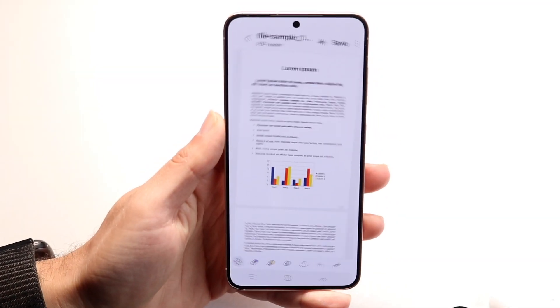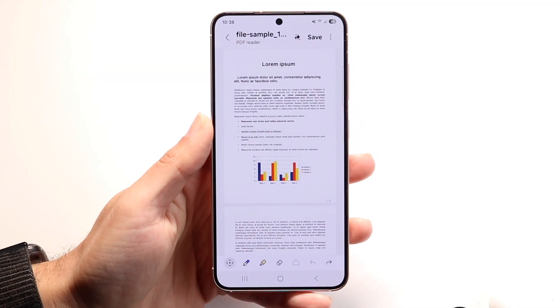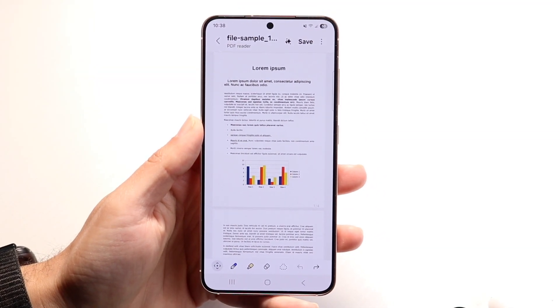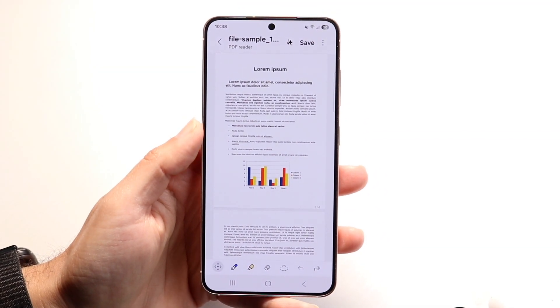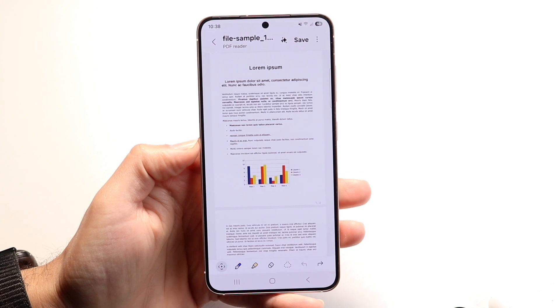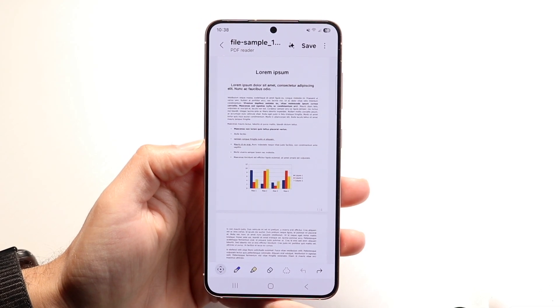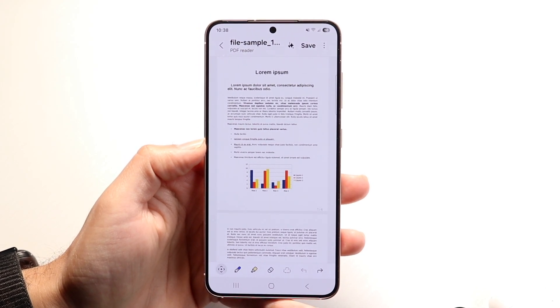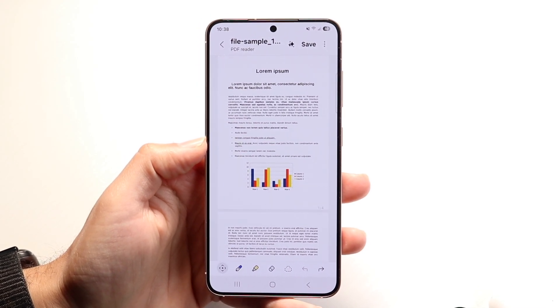You might be in a situation where you're trying to edit your PDF files on your Android phone. Doing this is actually fairly basic and it really does not take too much time at all.